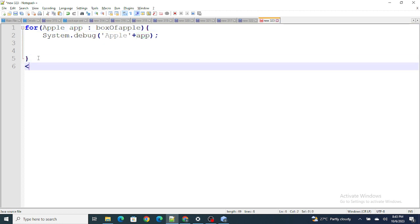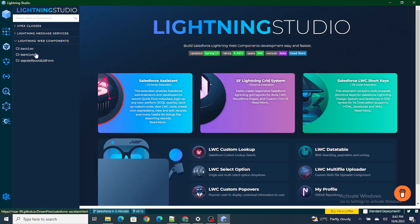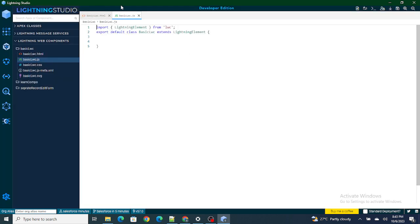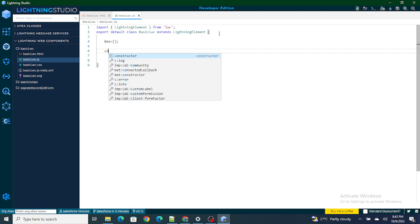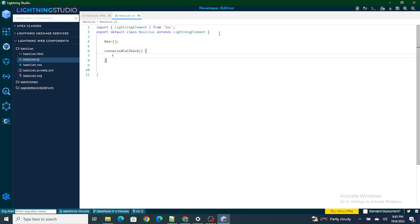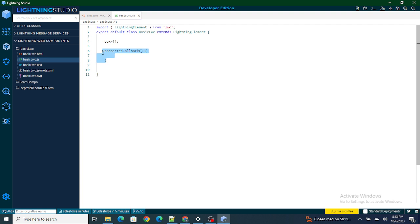In LWC, to do that we have 'template for:each'. I have an LWC component open right now. I'm going to create a variable of type box, which is capable of taking multiple values at a time. Next, I'm going to use connectedCallback. In simple terms: as soon as your component loads, this function gets executed automatically. As soon as your element is inserted into the DOM, connectedCallback executes.